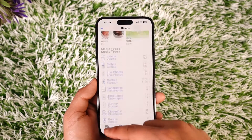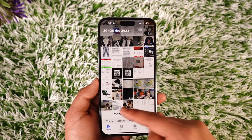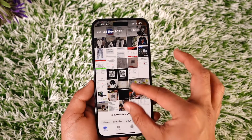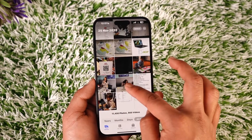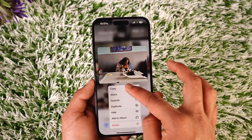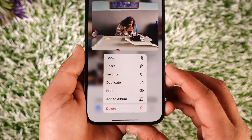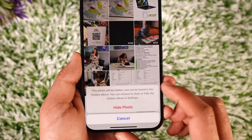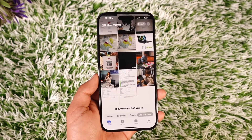If you want to move photos to the hidden album, come to Library first and select the photos you want to hide. Long press on a particular photo, and from the bottom you'll find an option called Hide. Tap the Hide option and tap Hide again.